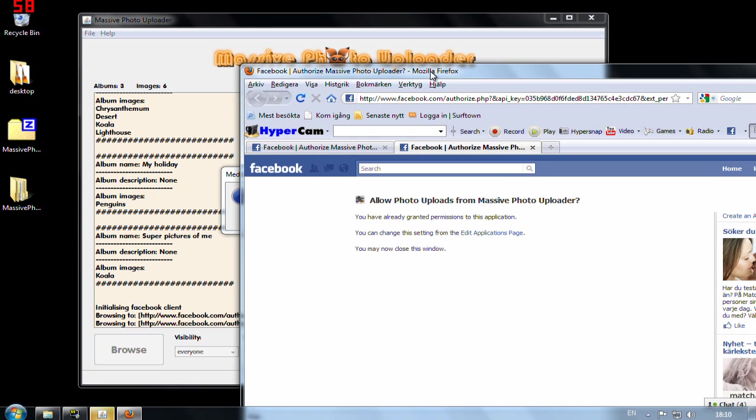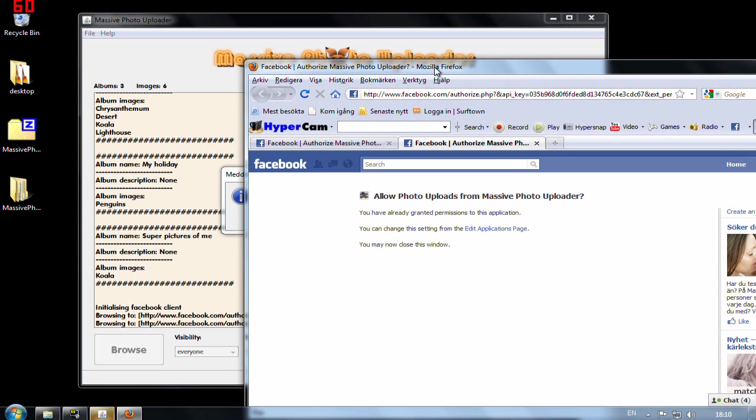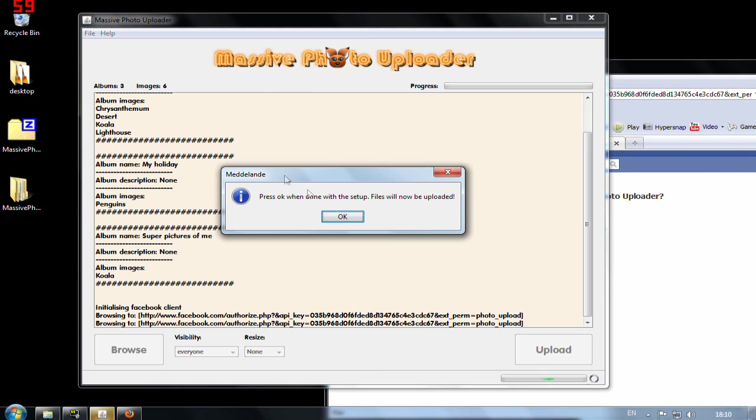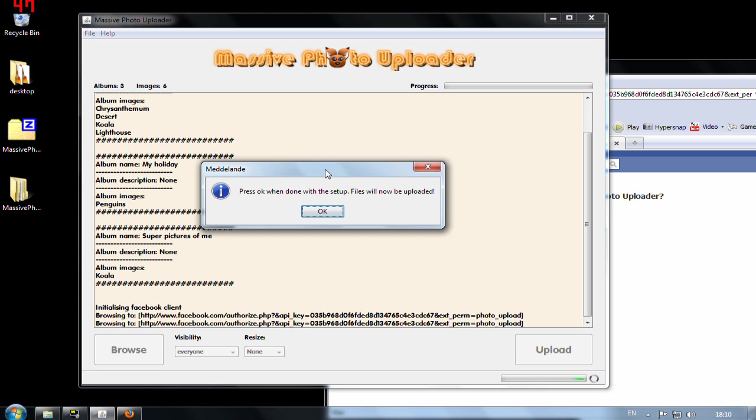Sorry that I can't show this step but it's pretty easy, you just have to click on the checkbox here somewhere. Press ok when done with the setup. Ok now I'm done with the setup apparently.